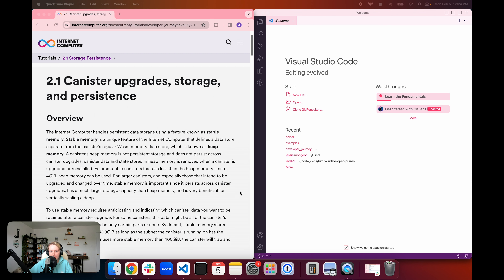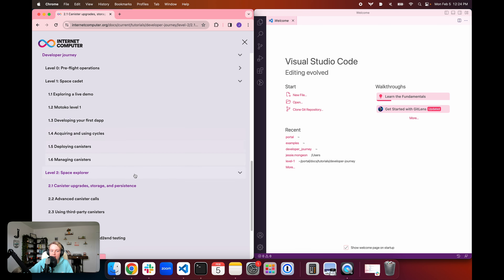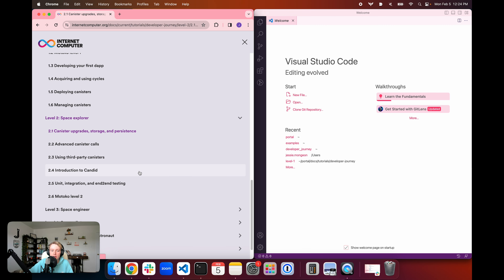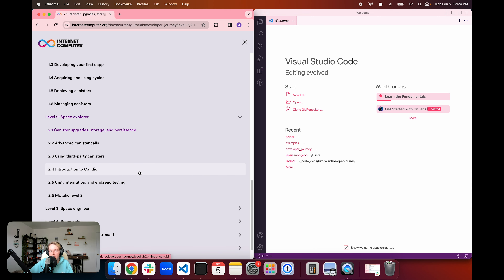Hello everyone, and welcome back to another episode of the Internet Computer Developer Journey. In today's episode, we're going to be starting Level 2 of the Internet Computer Developer Journey. In Level 2, we're going to talk a lot about some of the more advanced canister operations that we can do. In today's episode, we're going to start out with canister upgrades, storage, and data persistence.